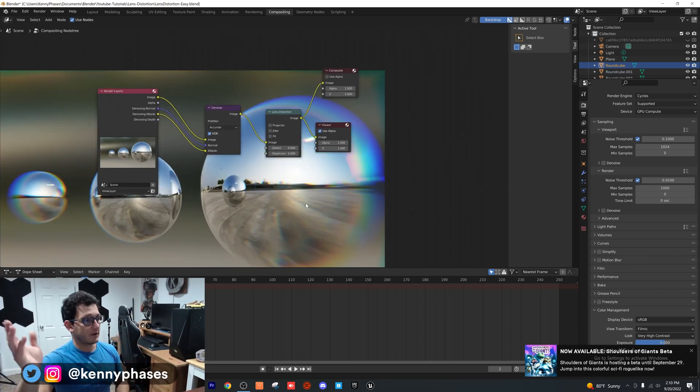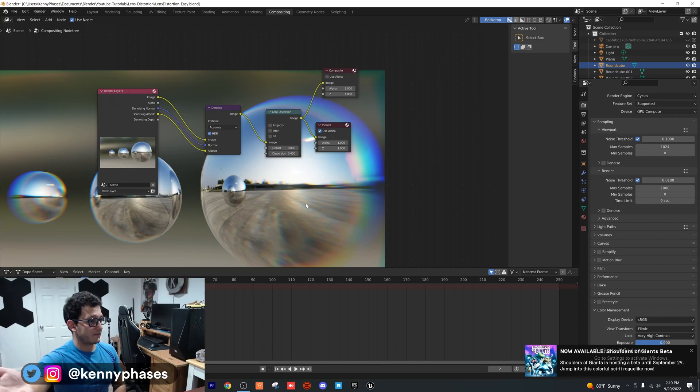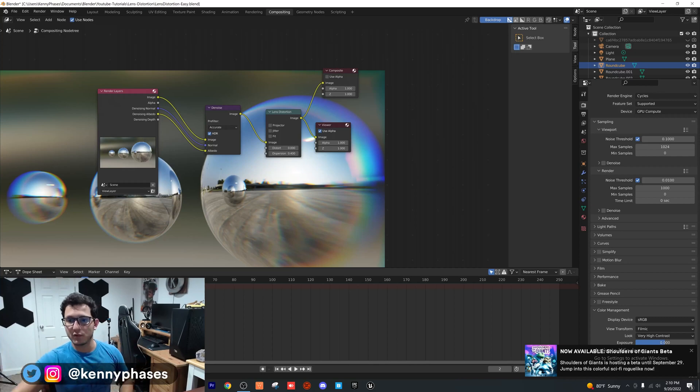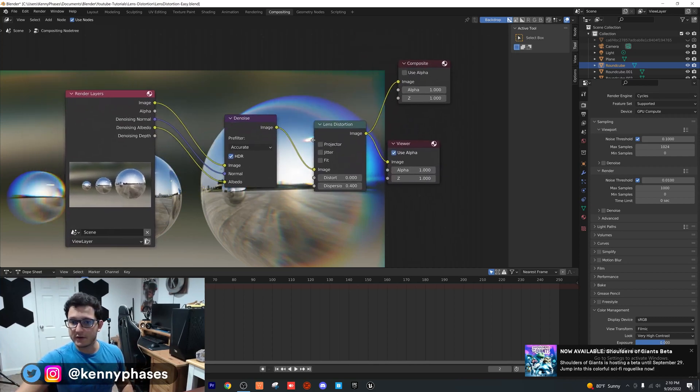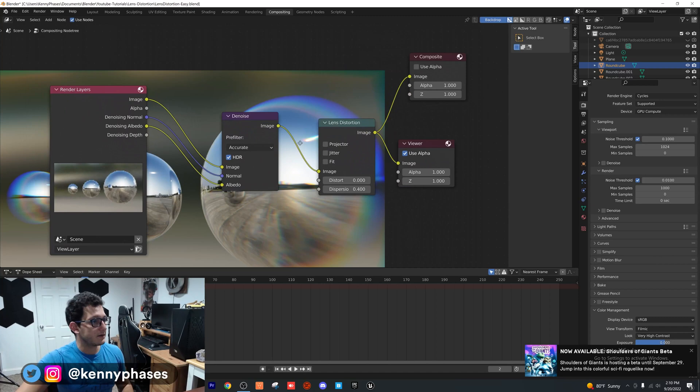It's literally that simple. Let me zoom in on the nodes so you guys can see those.